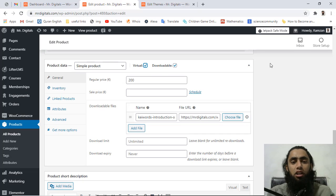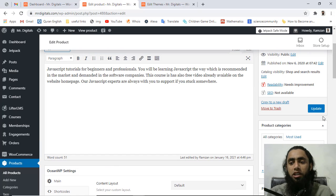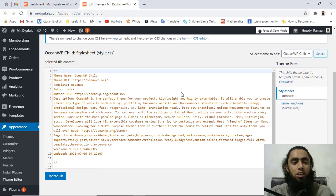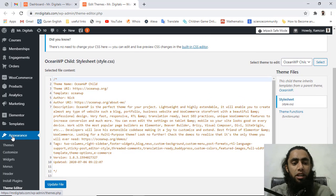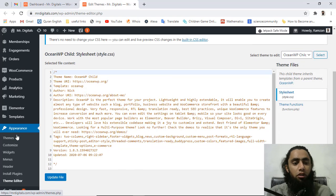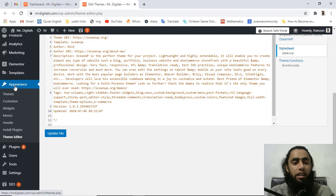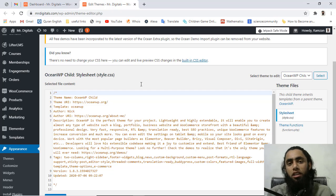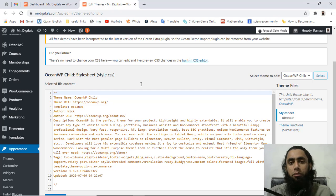Once that is done, you have to save by clicking on the Update button. I have already updated this so I have no need to update it now. So this is the first thing you have to do. Then you have to go to the Theme Editor, which would be shown once you are hovering over Appearance on the left menu bar. Down below you will have Theme Editor, and once you click that you will get this type of screen. Make sure that you should install the child theme into your WordPress website.